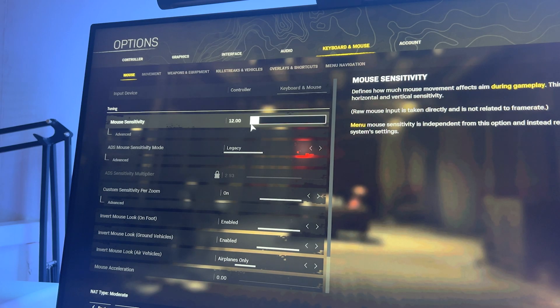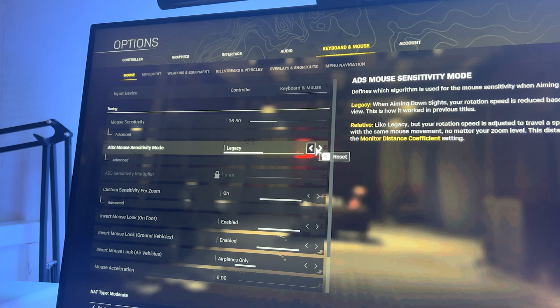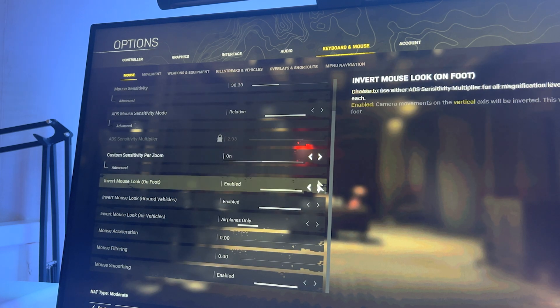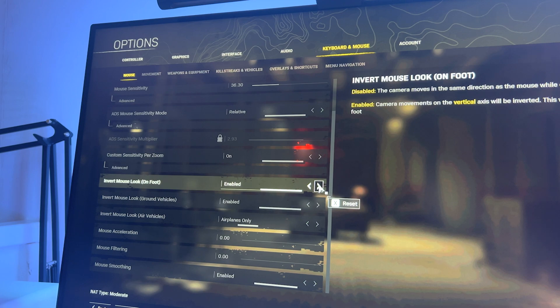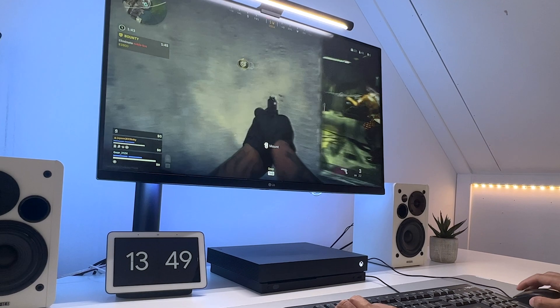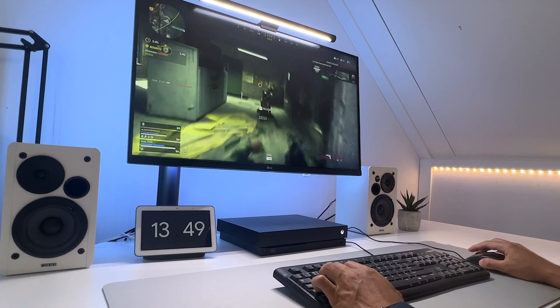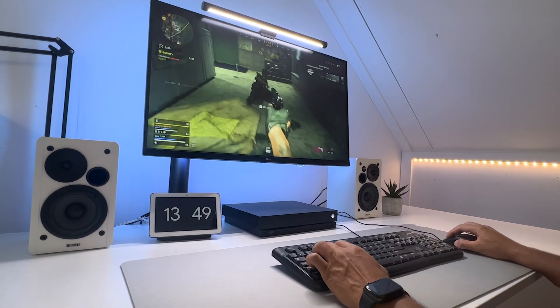Unlike the mouse settings of the Xbox itself, you do have a lot of mouse configuration options within Warzone. Which can be handy if you want to tweak the settings to your personal needs.